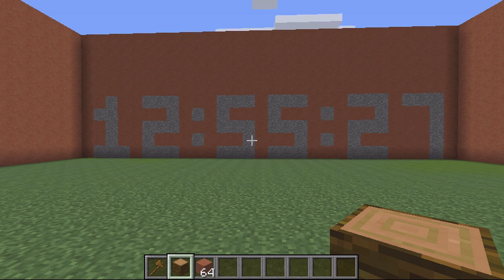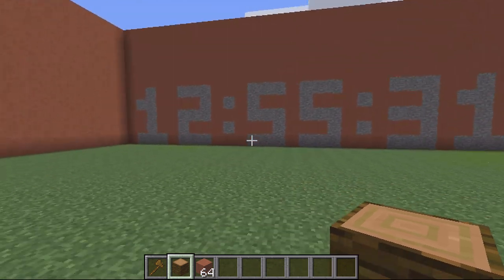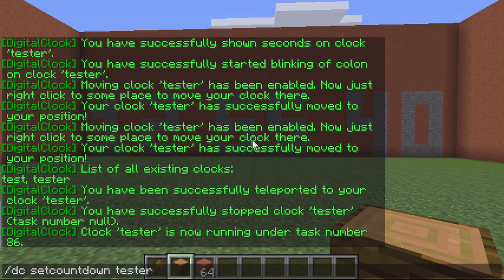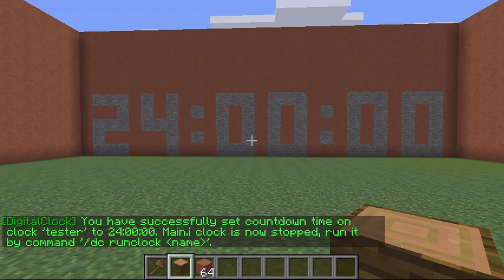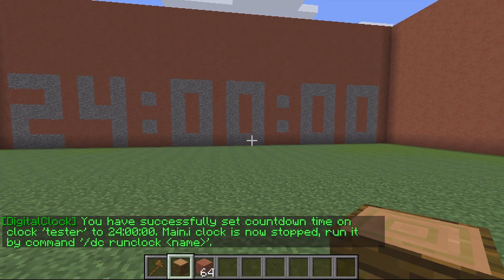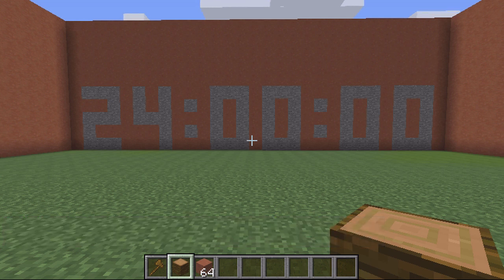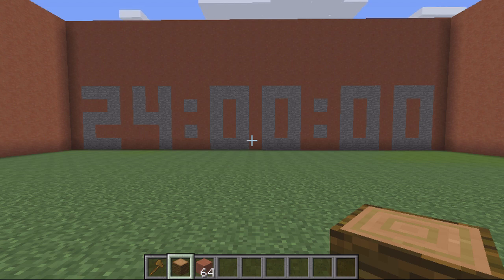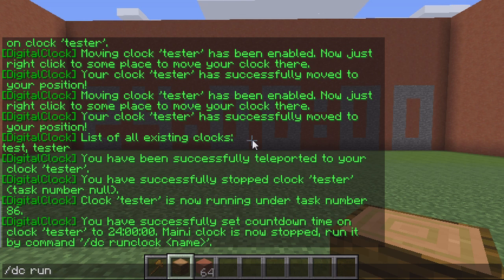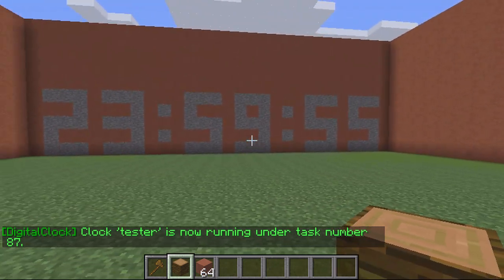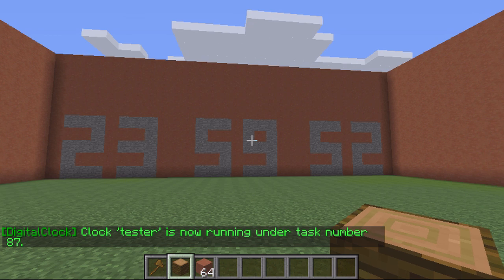A cool feature that's been added is the countdown clock. To do this you type DC set countdown, the name 'tester', and then the time in seconds — so 86400, which is a 24-hour countdown, basically one day. This is a really cool feature if you've got a mini-game opening or an event on your server. To start it, slash DC run clock tester, and the countdown timer will start — players can see practically 24 hours until the event.